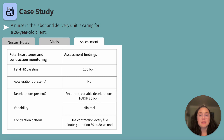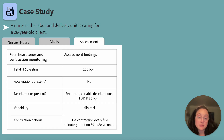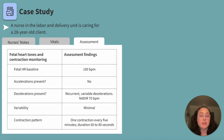In labor and delivery, we assess fetal well-being and uterine activity, which we can see under the assessment tab. The fetal heart rate baseline is 100 beats per minute. What does this mean to you? Fetal bradycardia. Any baseline heart rate less than 110 beats per minute is classified as fetal bradycardia.